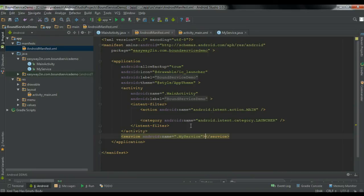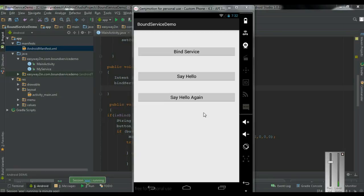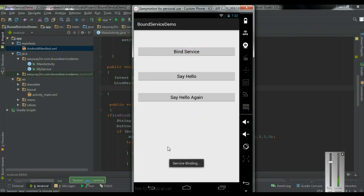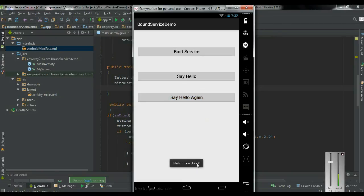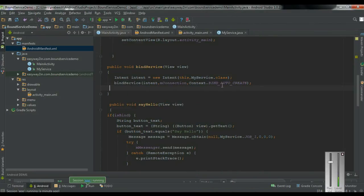Now let's run the application. Here we have the application on the virtual device. First I click Say Hello — so first we have to bind the service. I click the Bind Service button. Now the service is bound to the activity. Clicking the first button shows 'Hello from job1' — this is the first job on the service. Clicking the second button shows the second job from the service. I hope you understand the concepts. Thank you for watching.